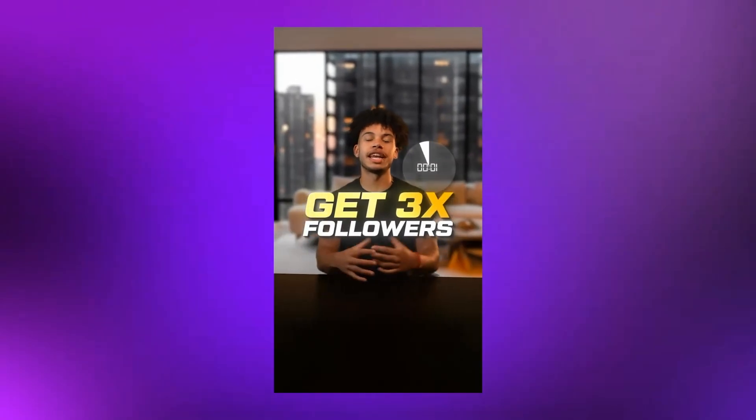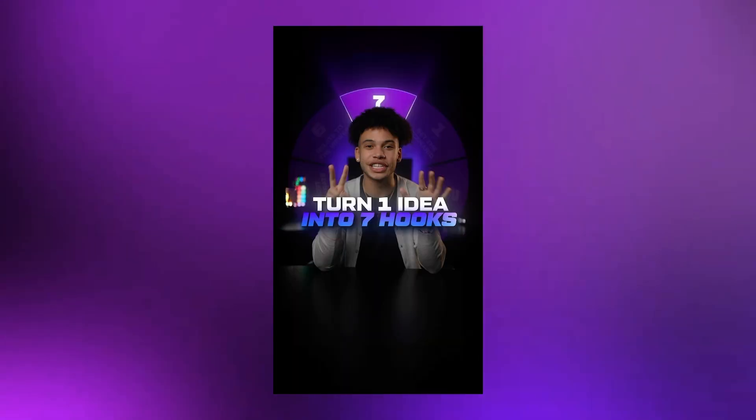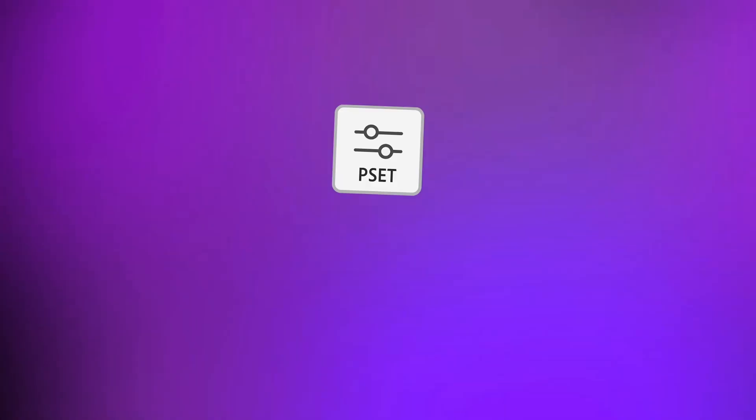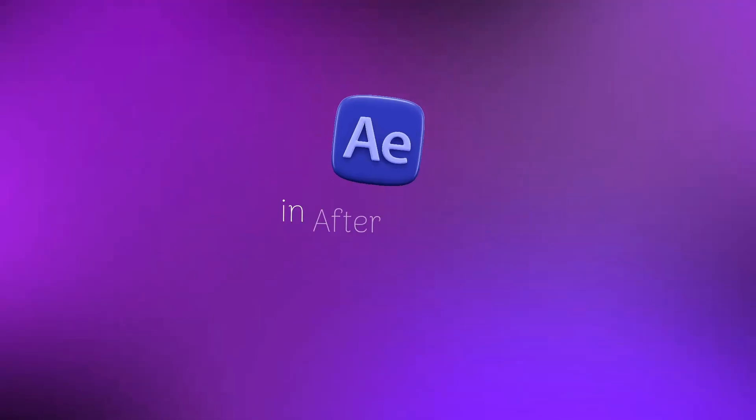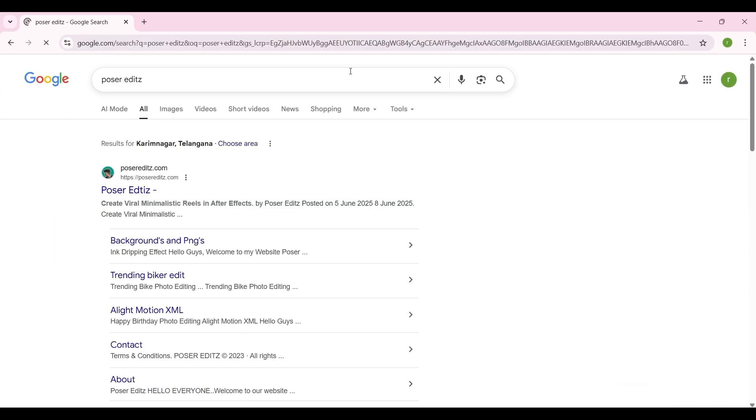Do you want to create a Devin Jatho text style like this one right here in just one click? Yes, now you can do that with the help of a custom-made preset. To download the preset, you need to visit my website.